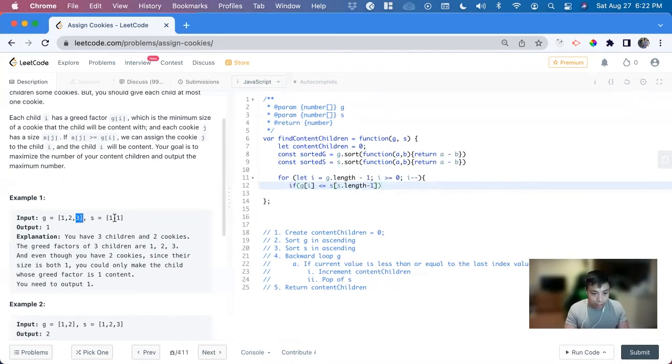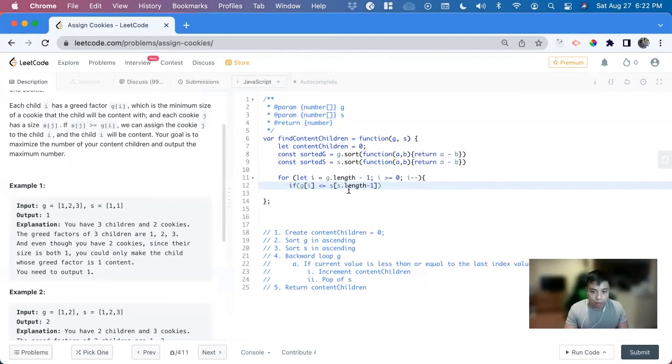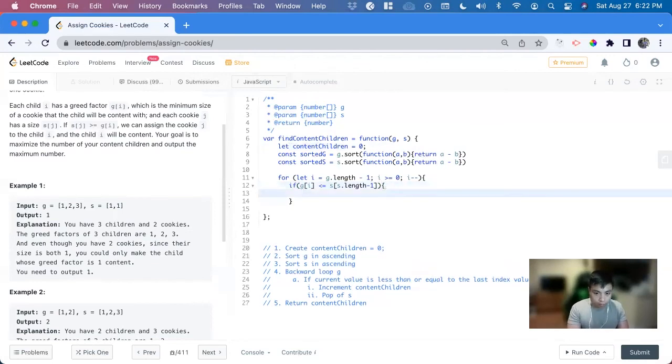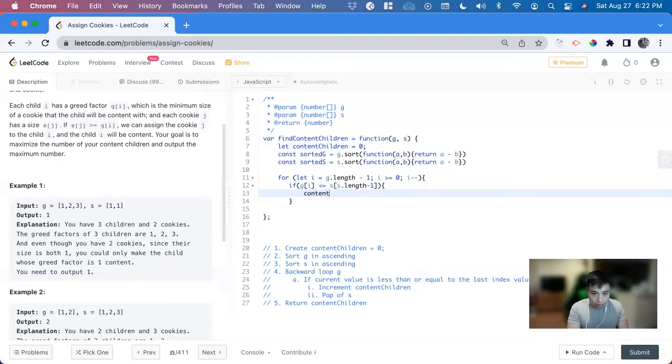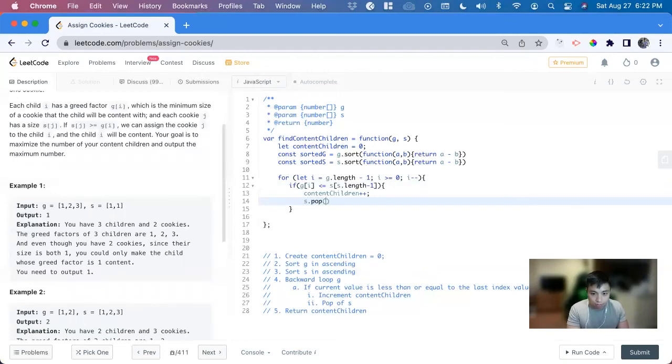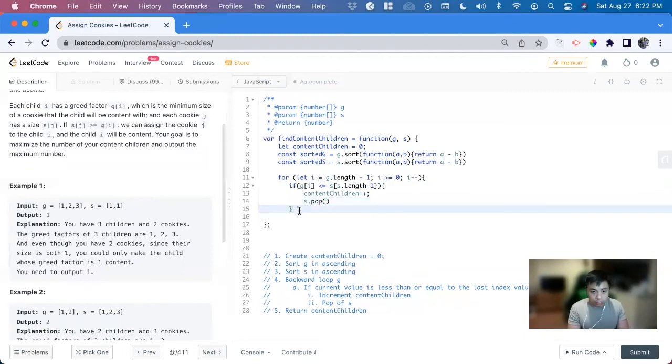So if this is less than it, in this case, it's not, it's bigger, but if it's less than it, we can pop, pop it off and increment the content children, because it satisfies the condition where the minimum appetite of a child meets the size of the cookie. So content children plus plus, and then S dot pop. So pop off that last one. And that'll be it.